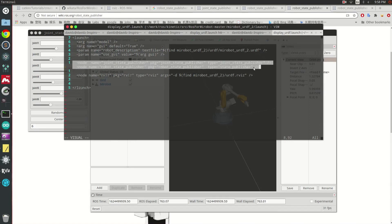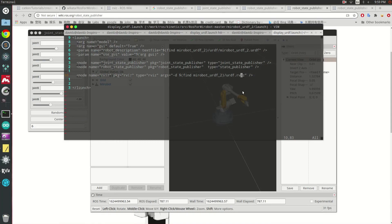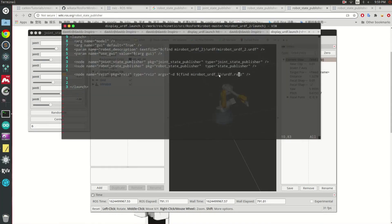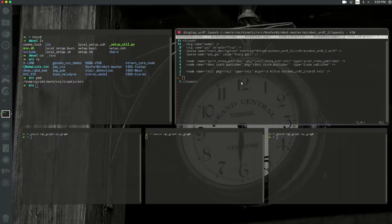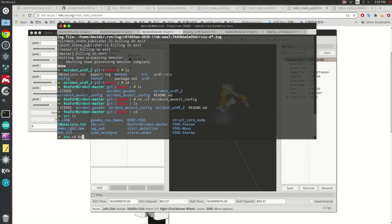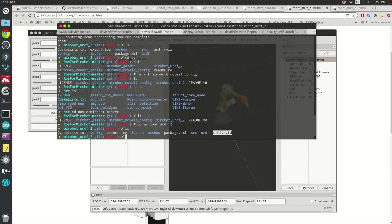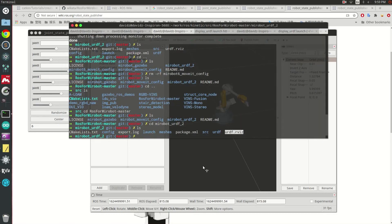Going back to the launch file: these two nodes generate the TF messages that define the relative position and rotation between the joints. Then RViz is the package we are using to display this 3D model. It will load the `urdf.rviz` file, which contains the configuration for which parts need to be displayed and which parts we're not interested in. This config file is defined in this folder here. So basically this is everything you need to practice with Experiment 1 — good luck.